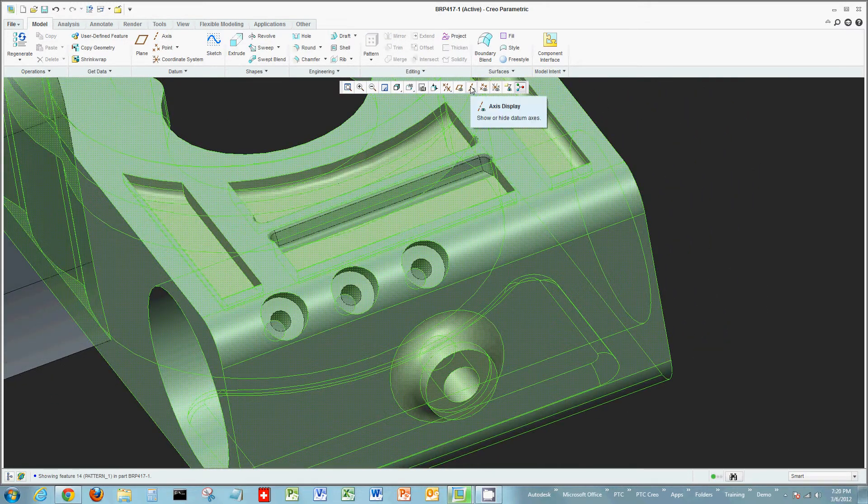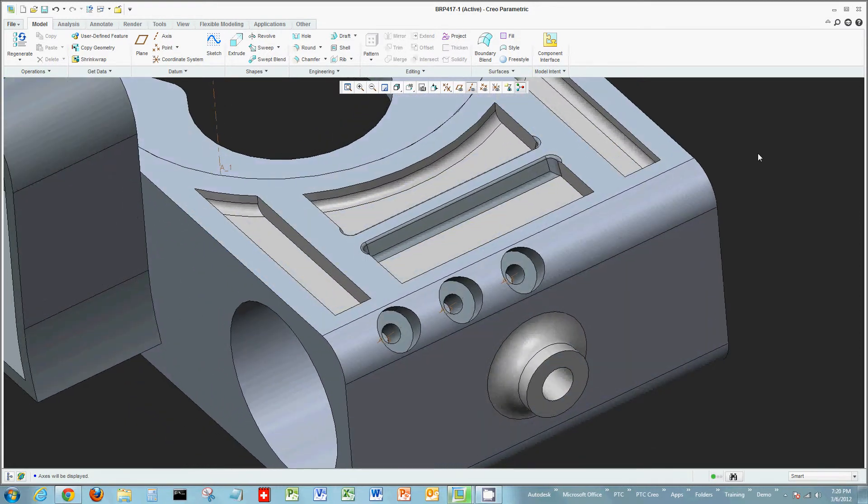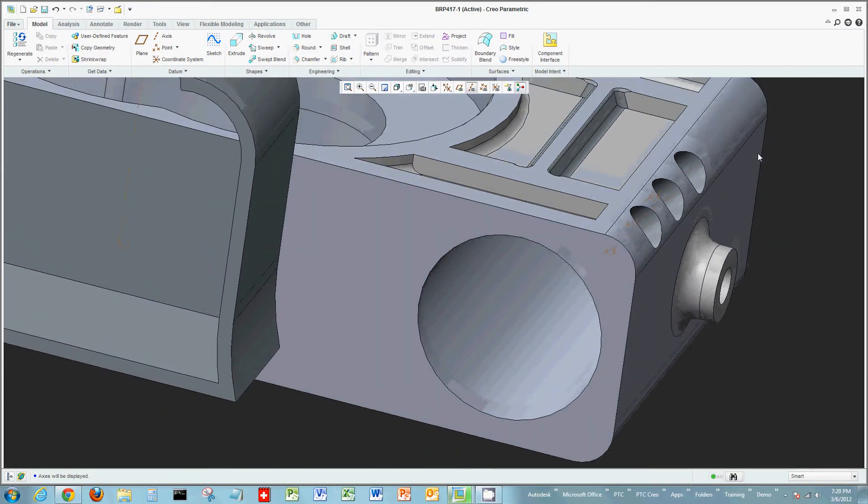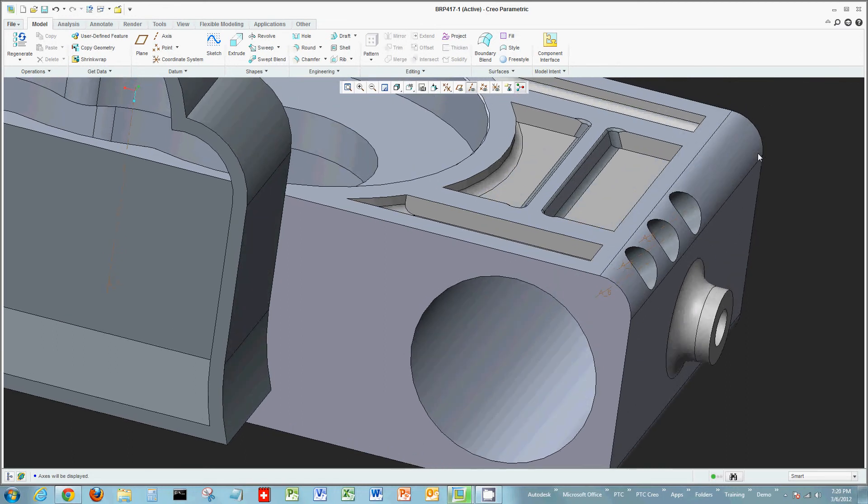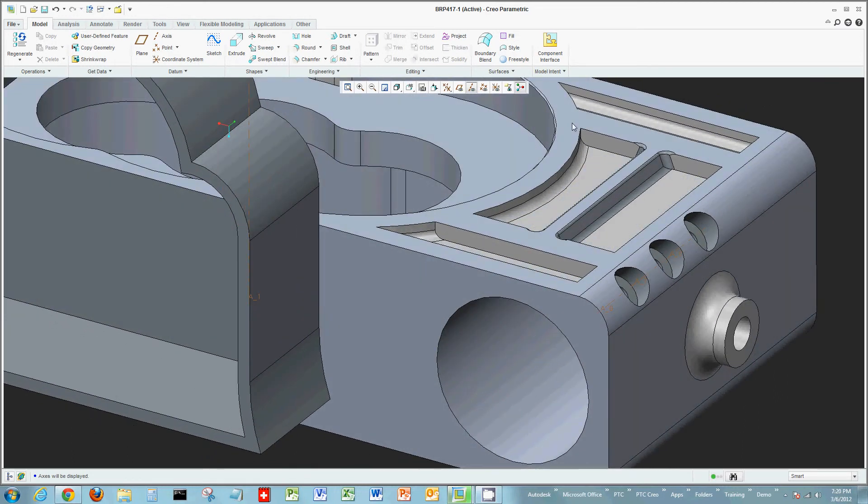As the holes are created, I'll see I have reference geometry. In this case, datums already placed in those holes. And I can always create them at another point too, if I wanted to.